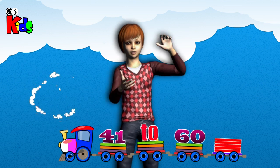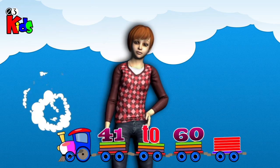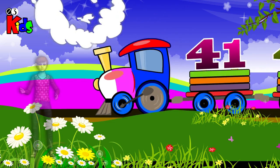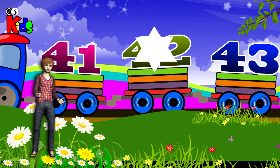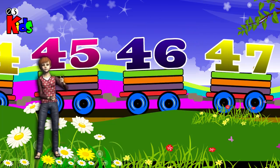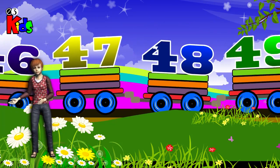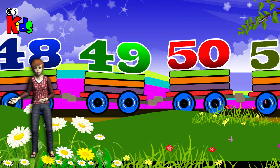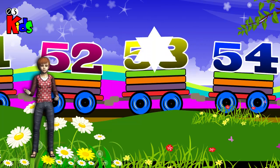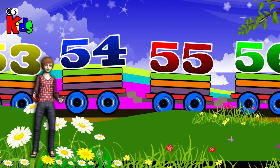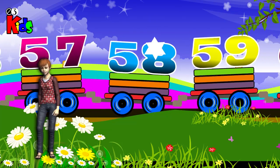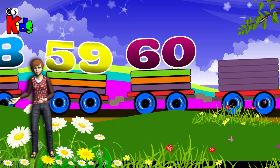Learn Numbers 41 to 60. 41, 42, 43, 44, 45, 46, 47, 48, 49, 50, 51, 52, 53, 54, 55, 56, 57, 58, 59, 60.